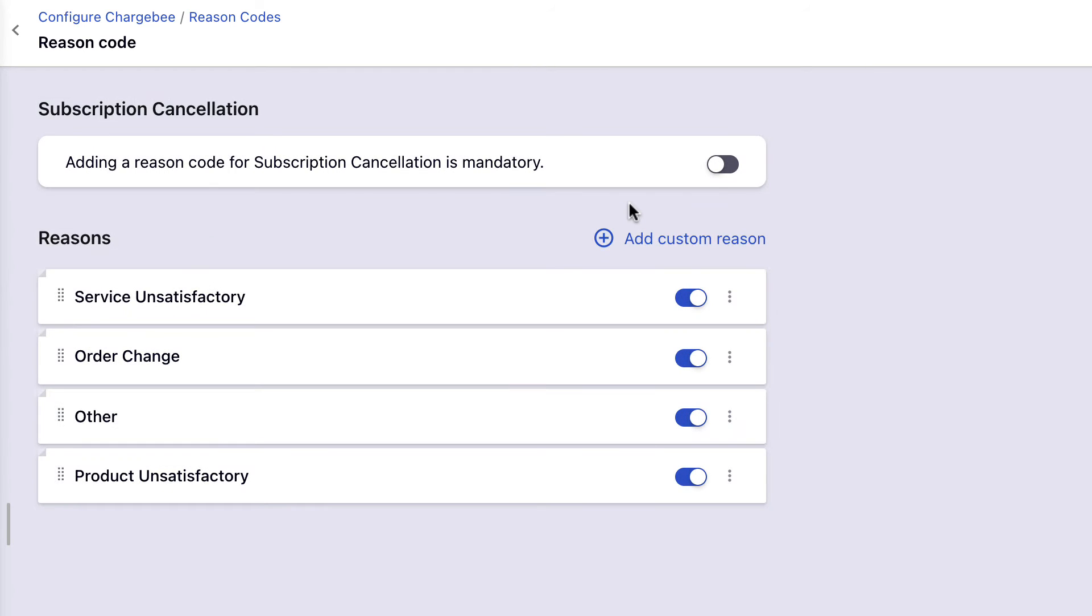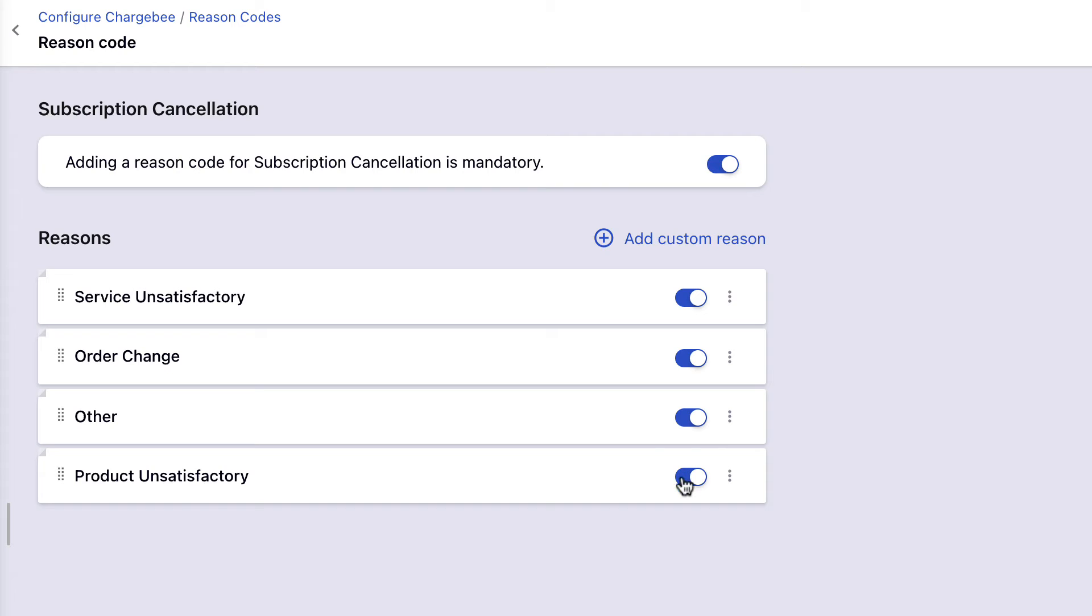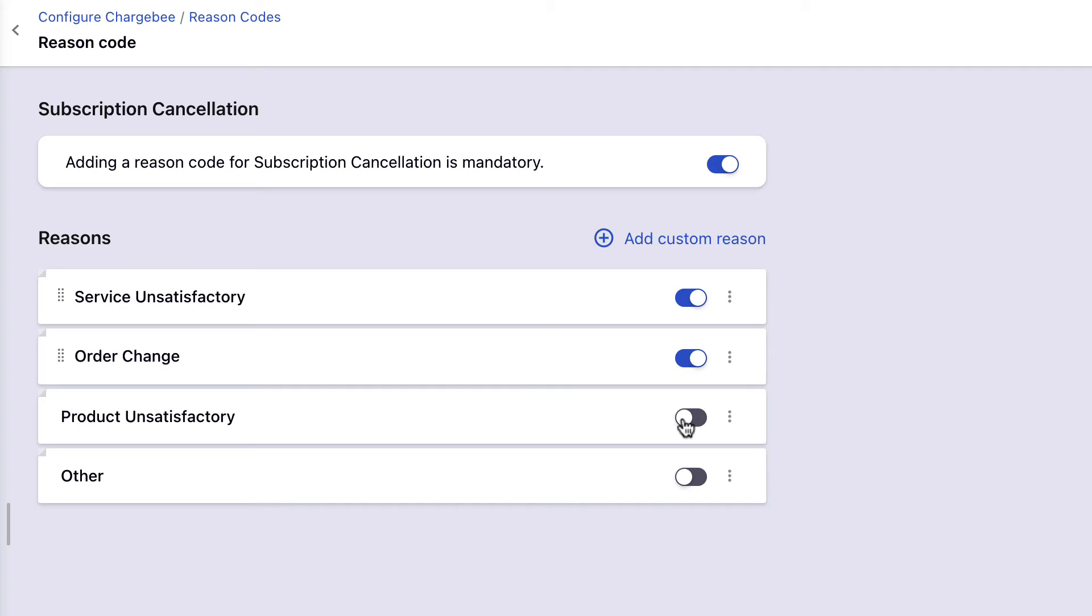You can make it mandatory for your users to specify a reason for canceling a subscription by enabling this option. The subscription cannot be canceled until a reason is specified. The default reasons provided by Chargebee are listed. You can disable the ones that are not applicable for your business. The reasons that are enabled here get displayed in the drop-down for selection during subscription cancellation.